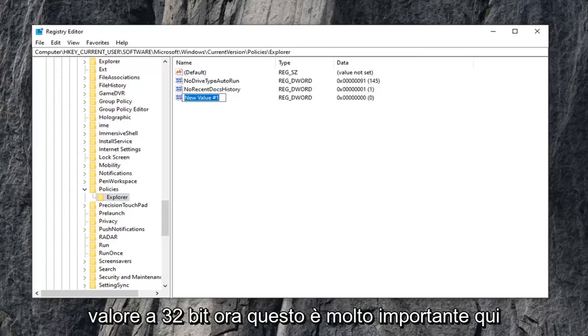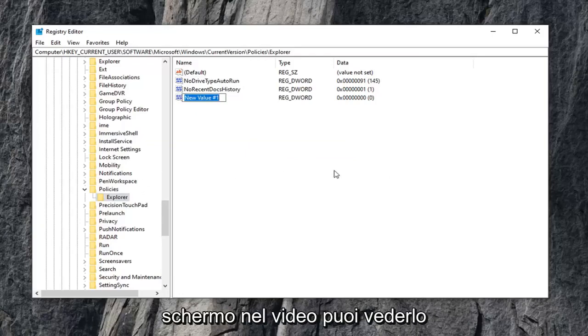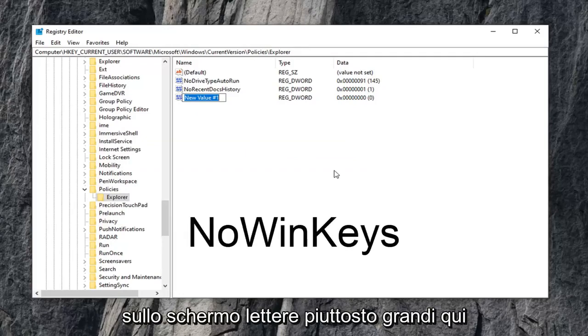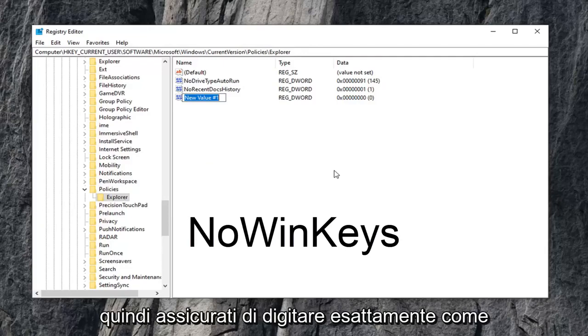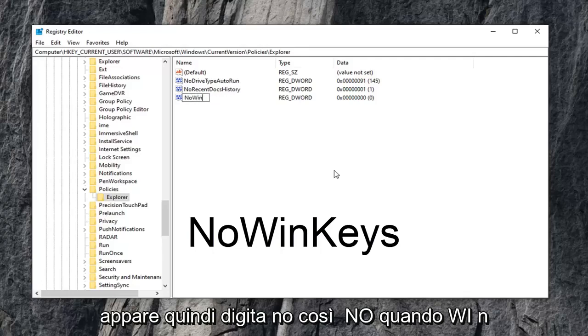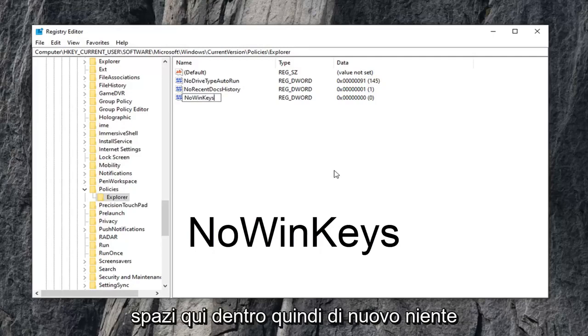This is very important here. I'm going to have it up on the screen in the video. You can see it on the screen, and I will also have text on the screen in pretty big letters, so just make sure you type it in exactly as it appears. Type in NO, N-O, WIN, W-I-N, KEYS, K-E-Y-S. Please note, there are no spaces in here at all. So again, NO, WIN, KEYS.